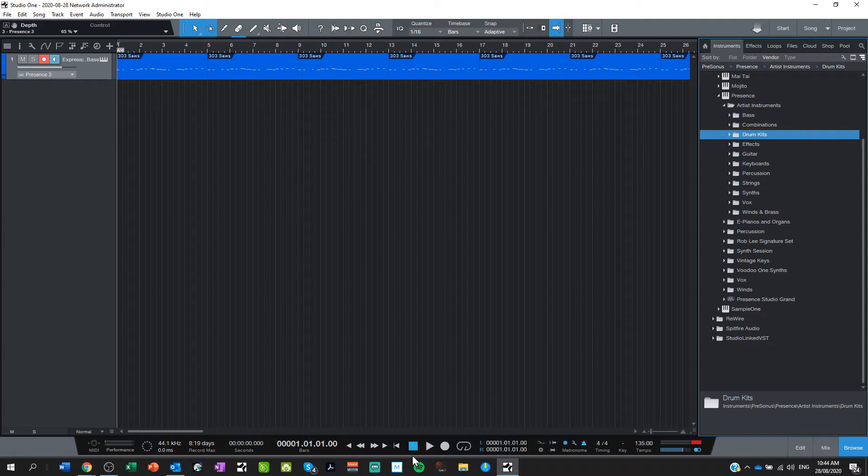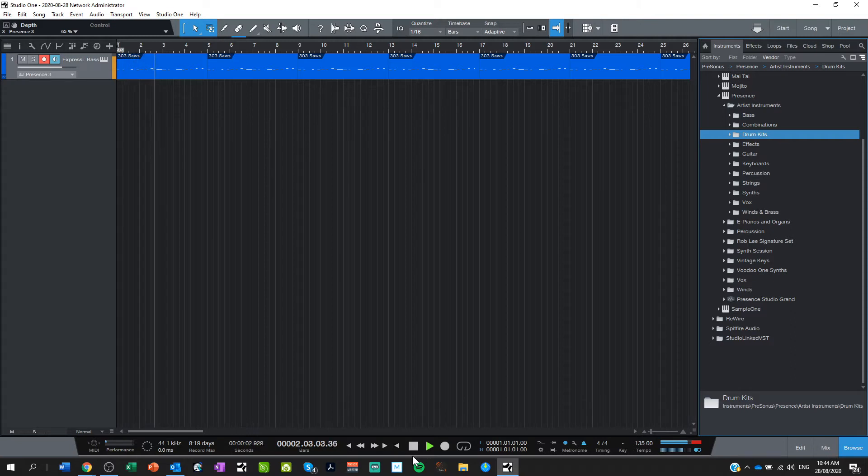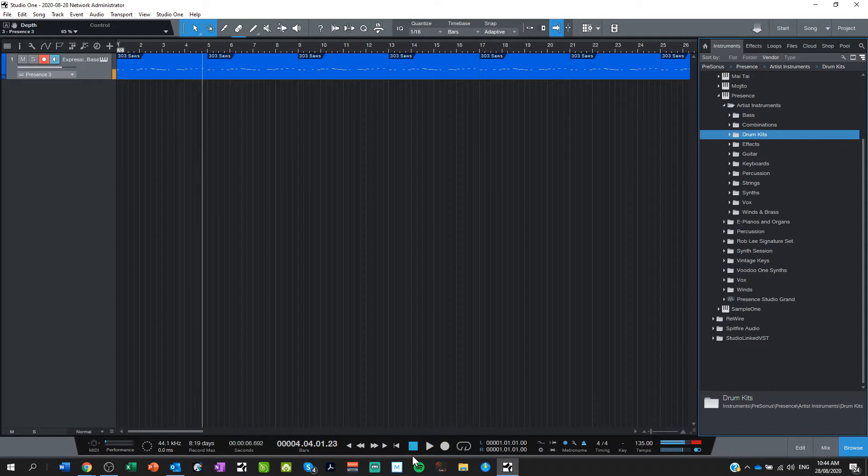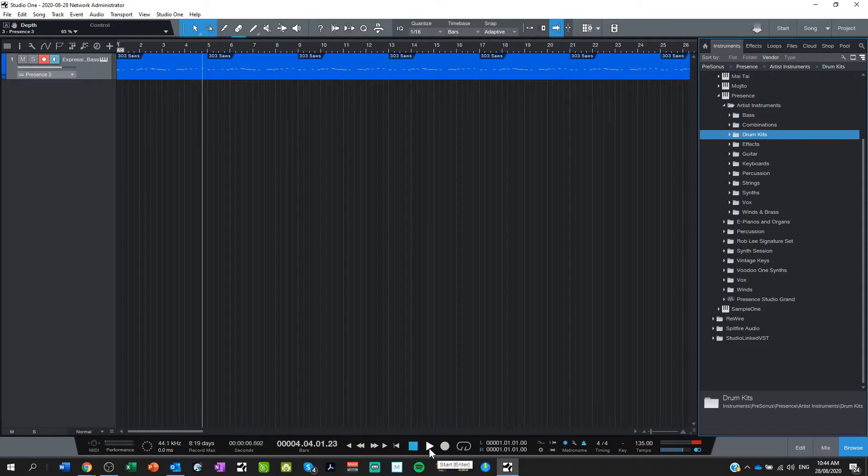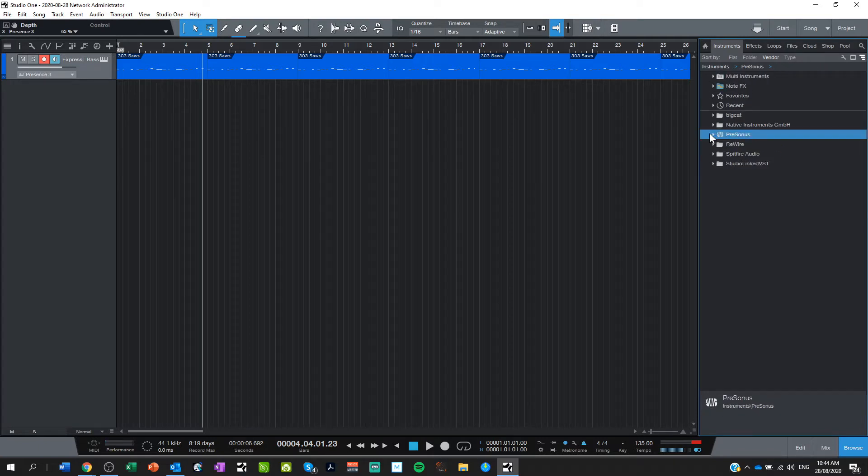I've got a bass riff here and just as a refresher I'll show you that. Alright, but now what I want to do is add a drum kit to that. So following on from previous lesson